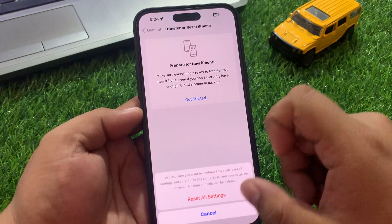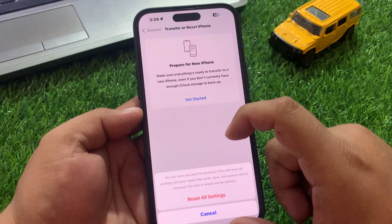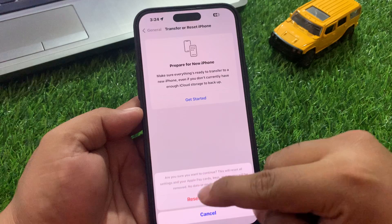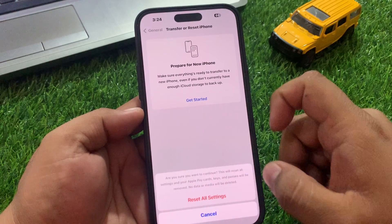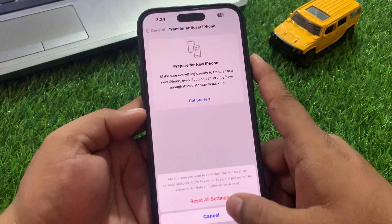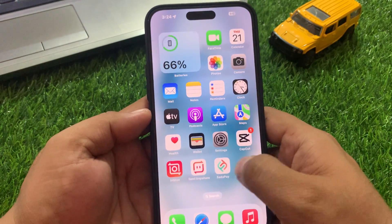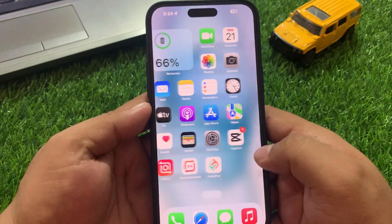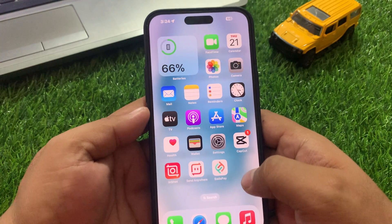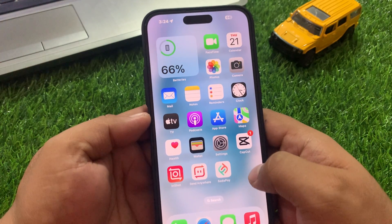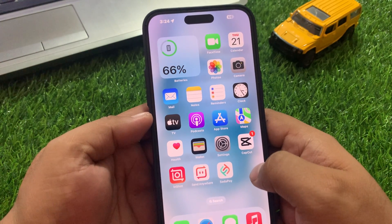Confirm Reset All Settings one last time to complete the action. When your iPhone reset settings are restored, your problem is fixed. If solution number three is not working on your iPhone, now apply solution number four.